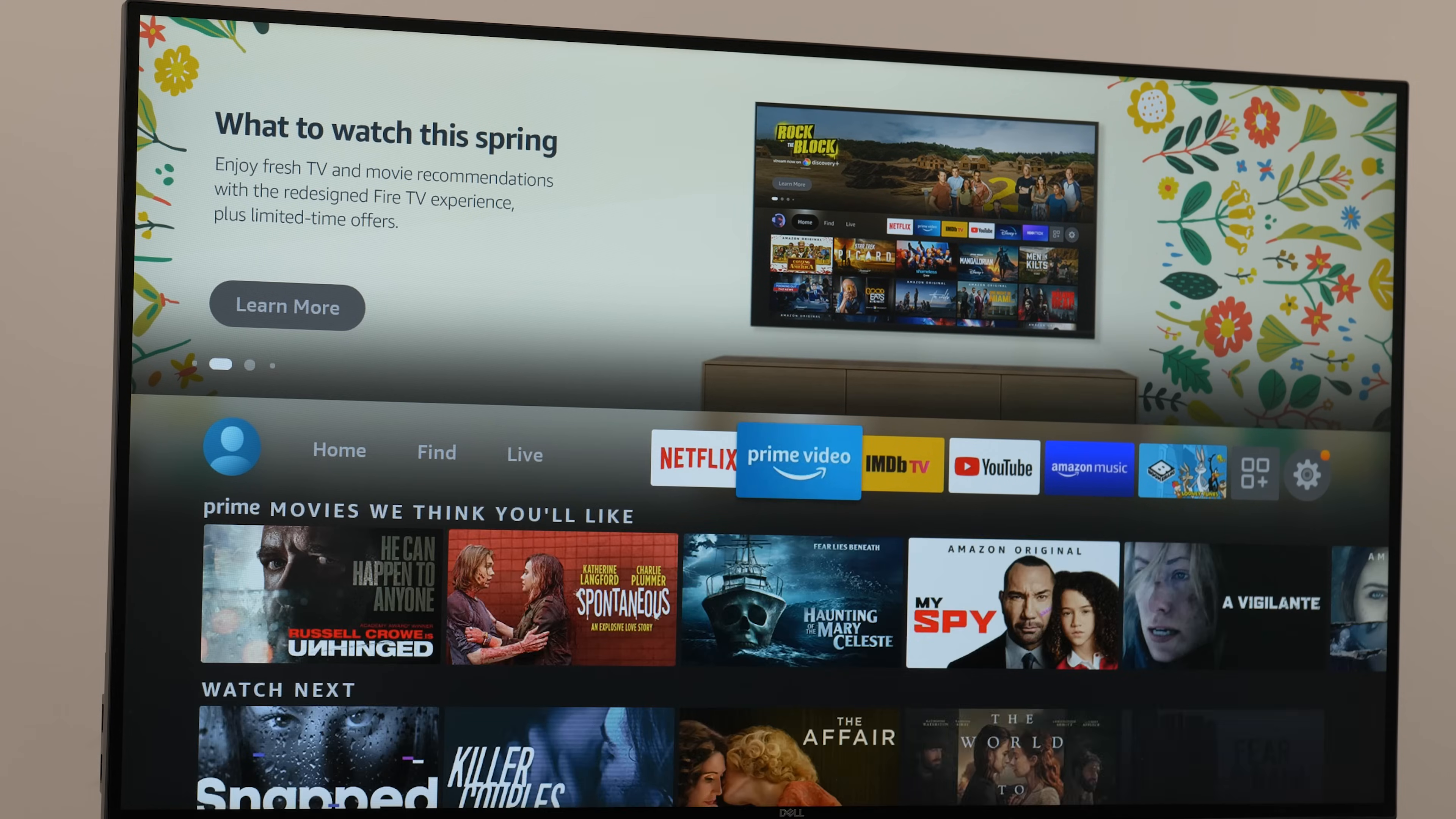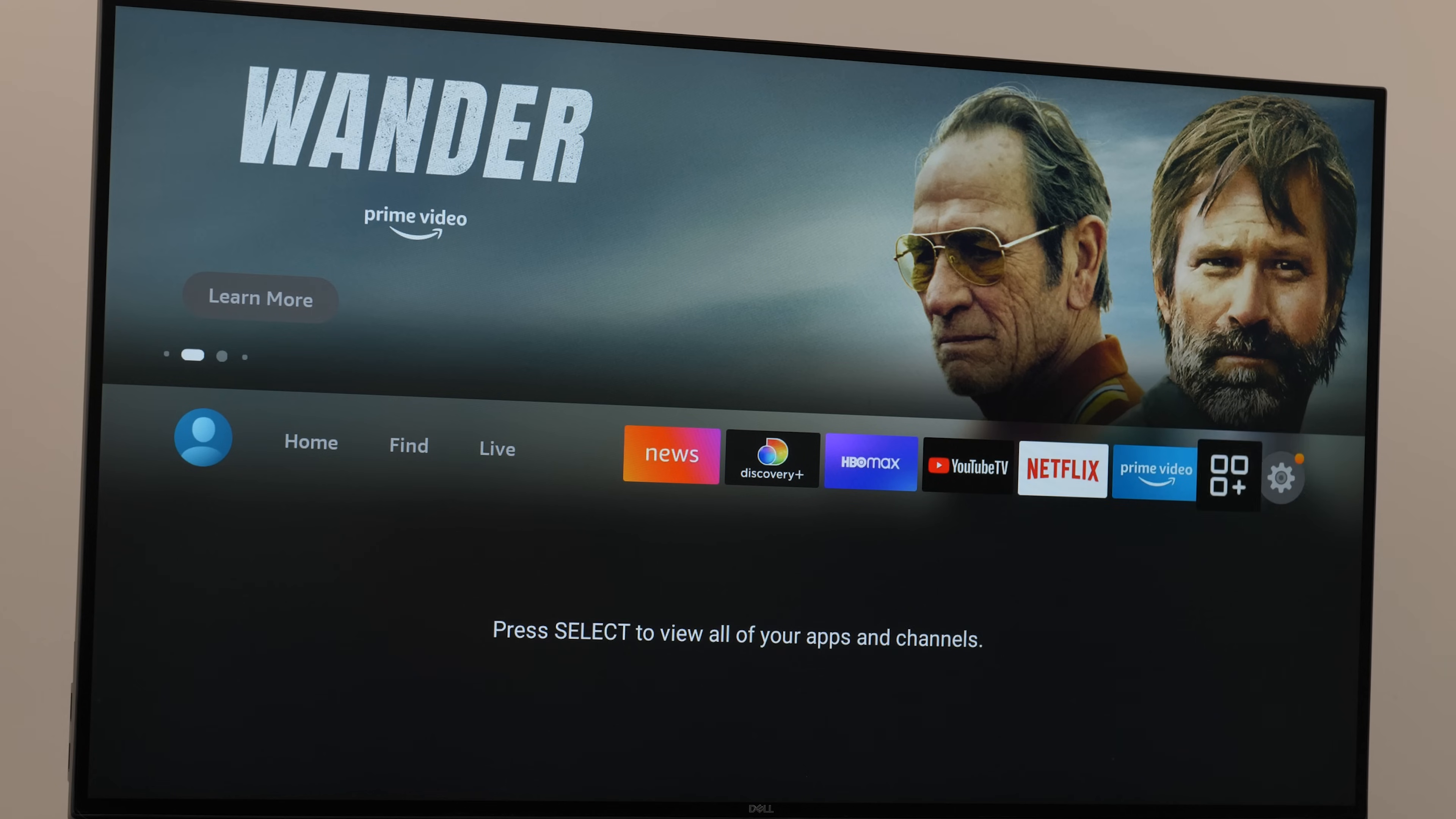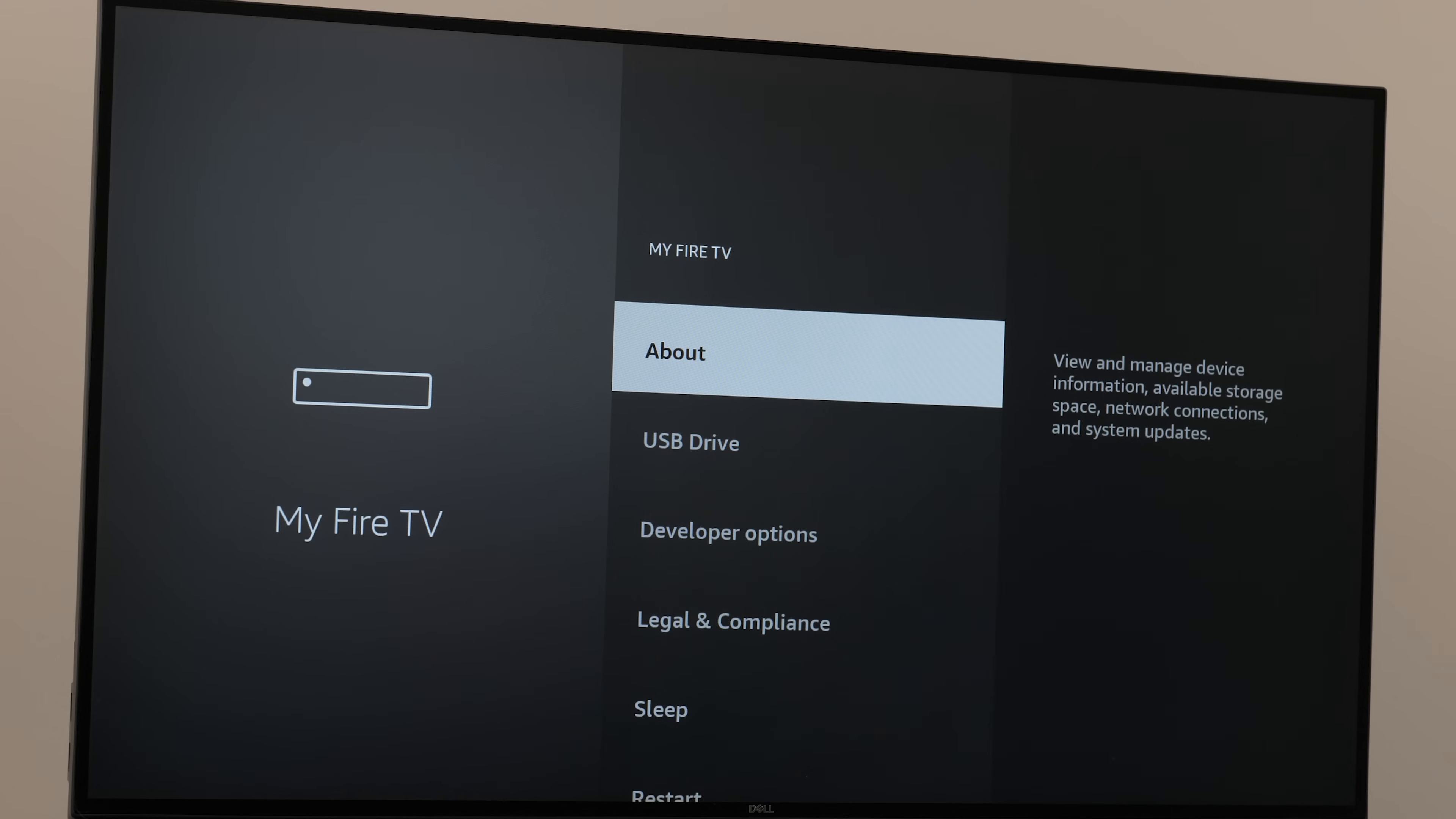Once you're on the Fire Stick home screen, you may see a pop-up telling you about limited device access. We're going to fix that. Scroll over to settings, scroll over to my Fire TV and click on it.